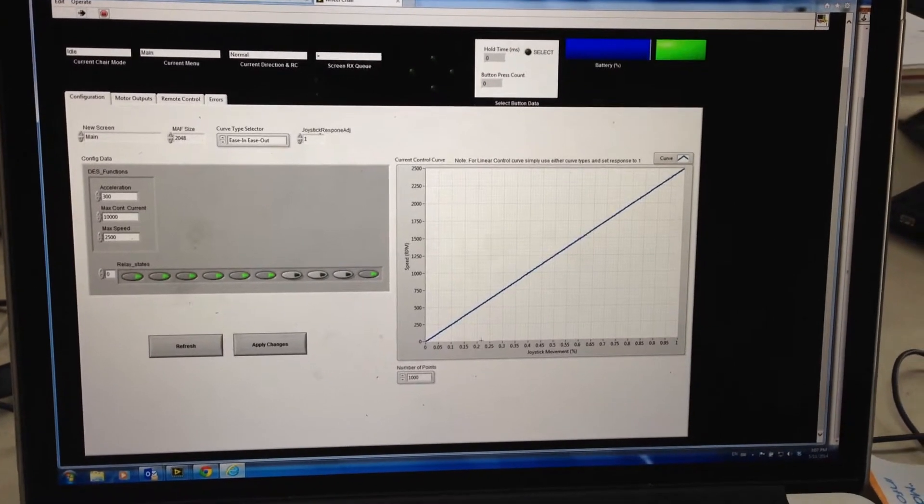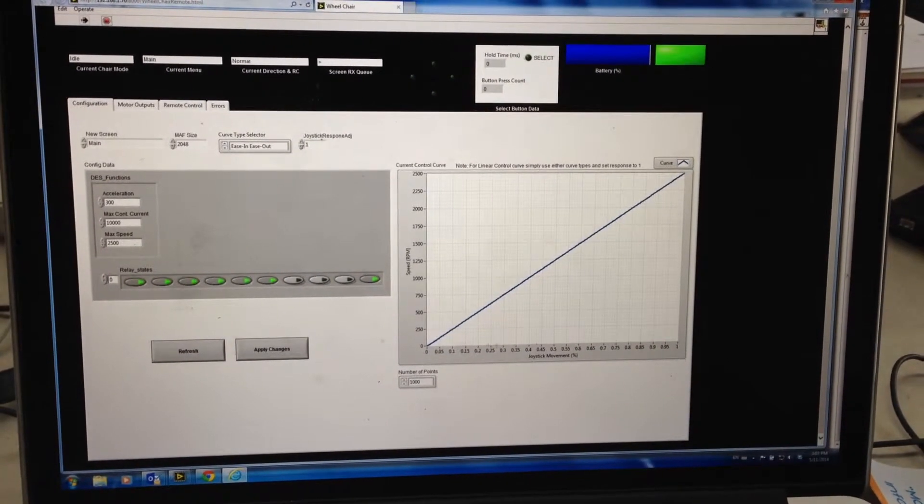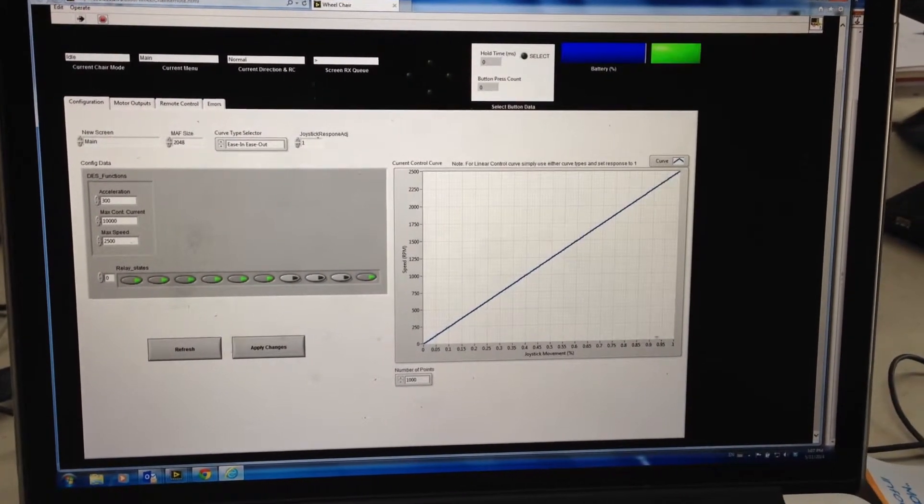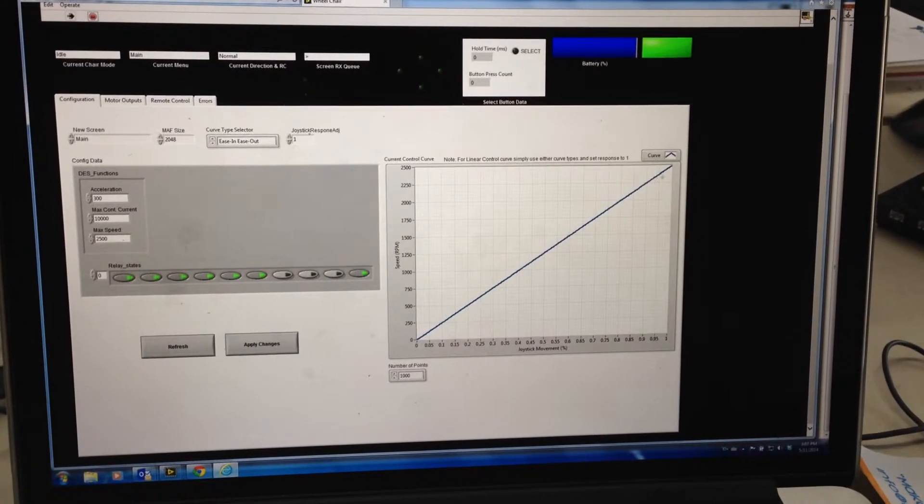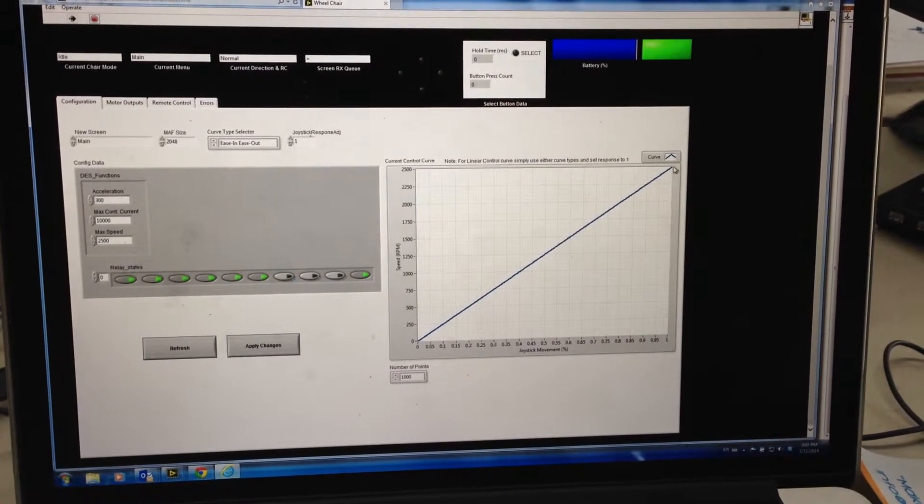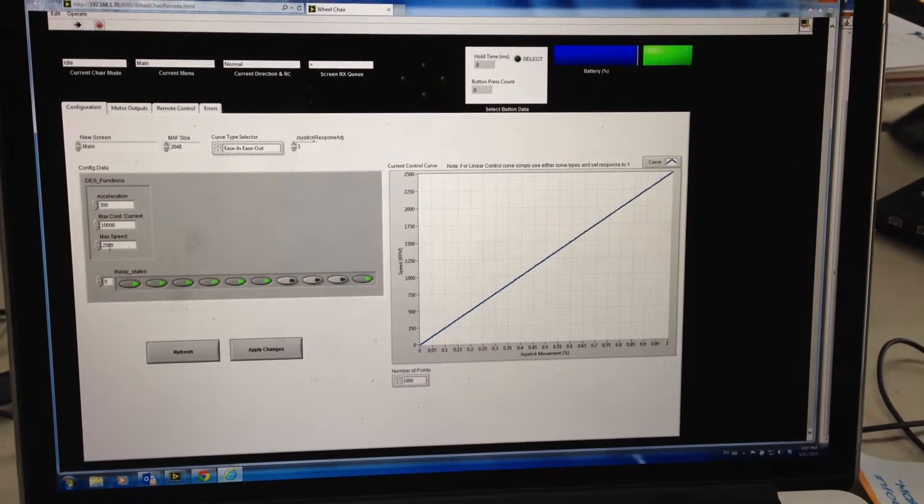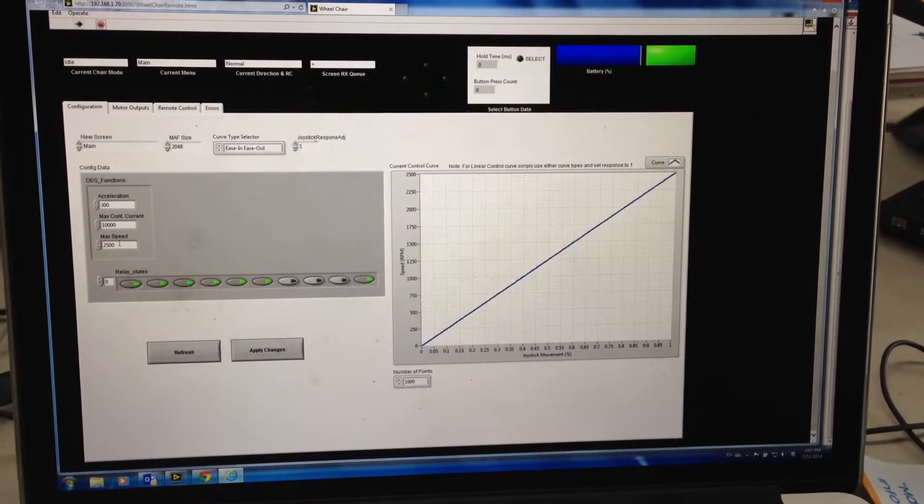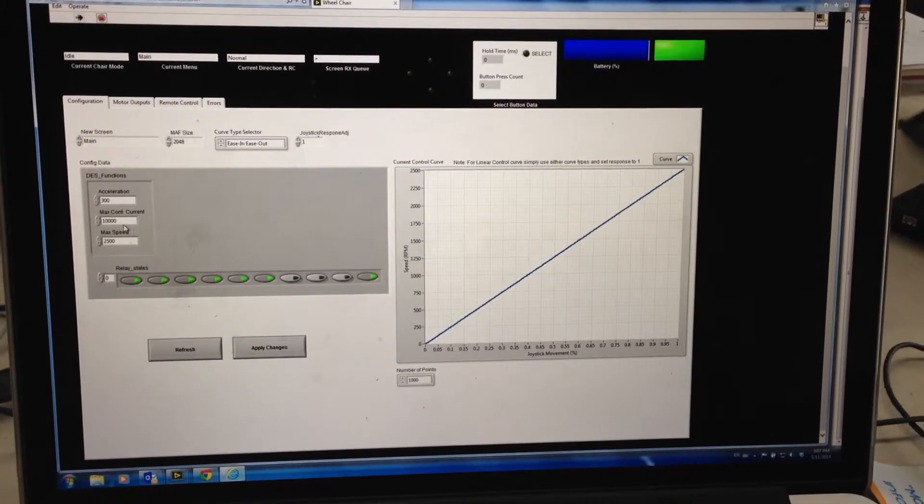You can see it's linear at the moment. So as you push all the way up to 100%, you go all the way up to your max RPM which is sitting at 2500 here as per this speed block here.